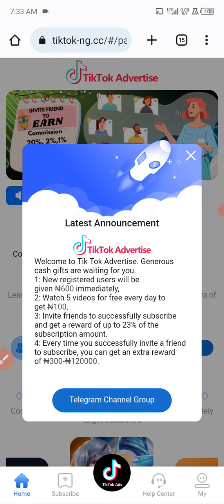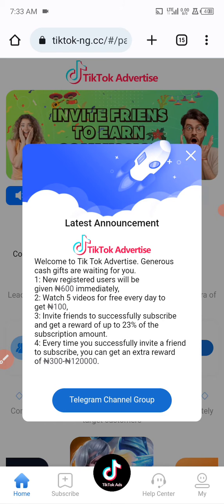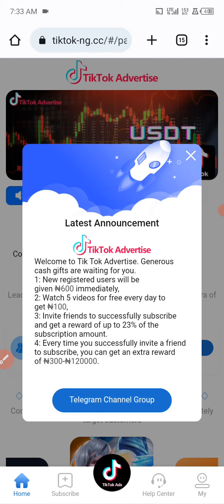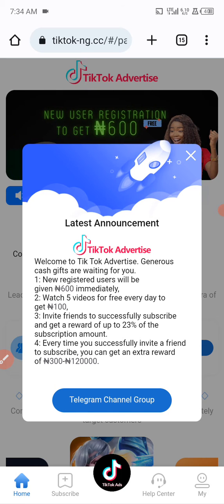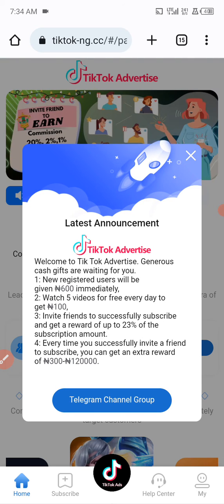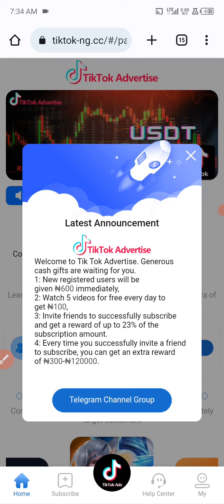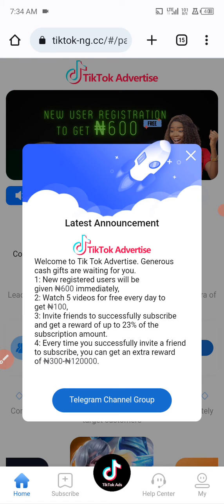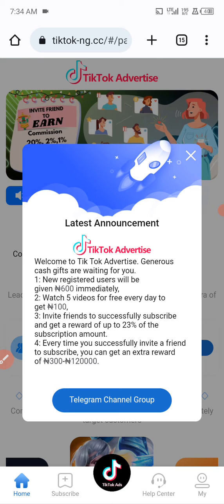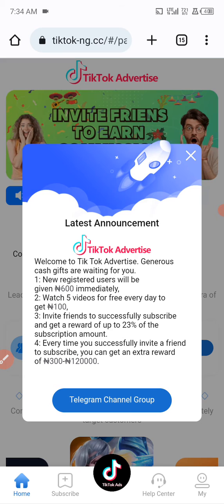TikTok slash ng.cc is a place where you can make cool money daily, and they have higher invite commissions as well. When you register as a new member they give you a 600 Naira bonus. If you don't subscribe to any plan, you can get 300 Naira daily. When you invite friends who successfully subscribe, you get 20% on level A, 2% on level B, and 1% on level C.